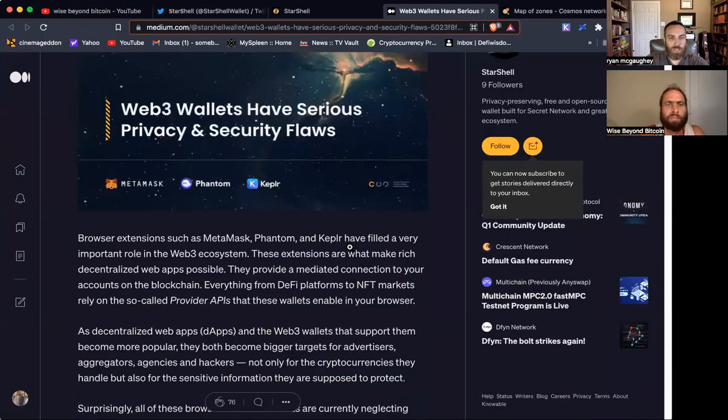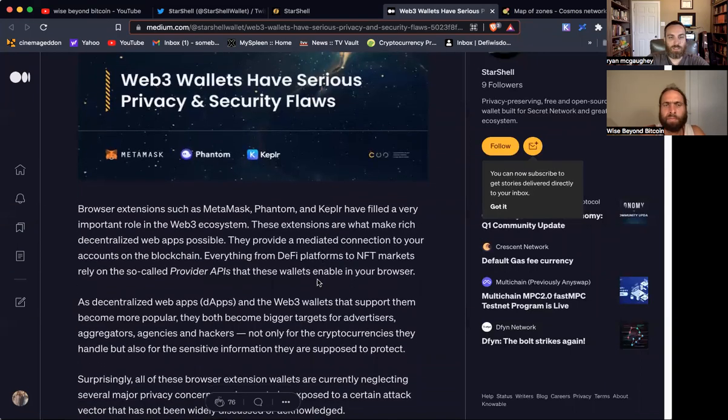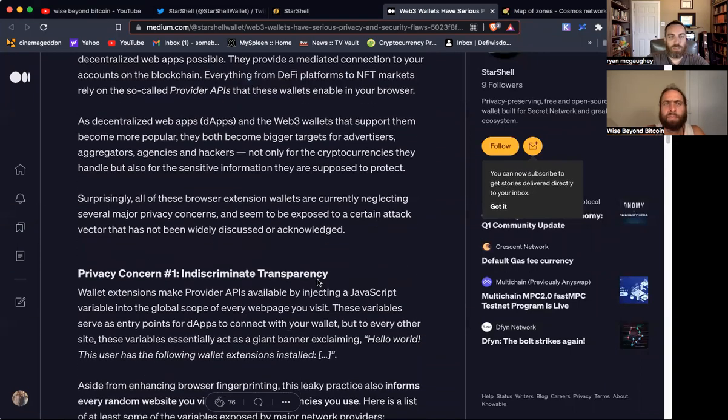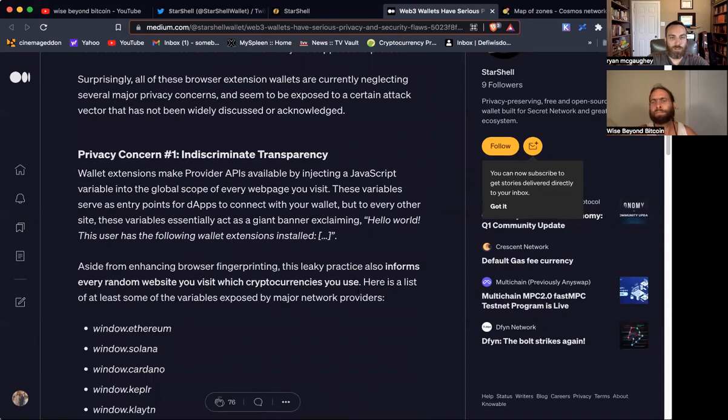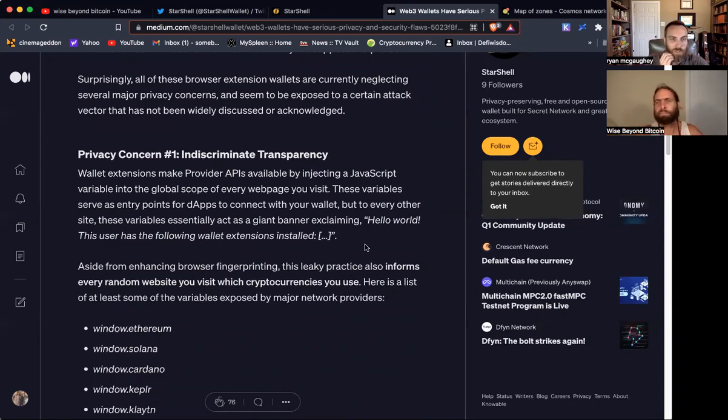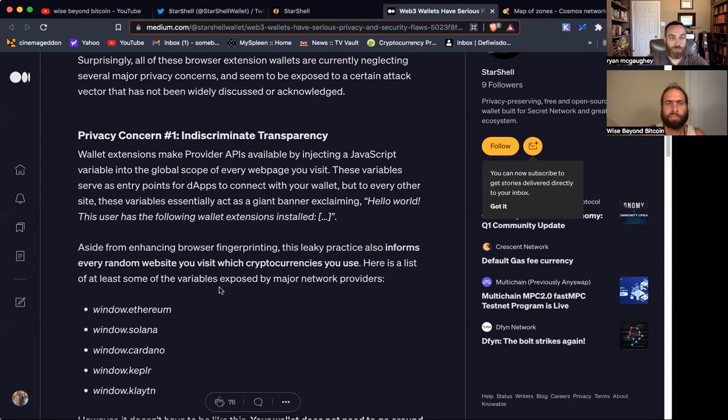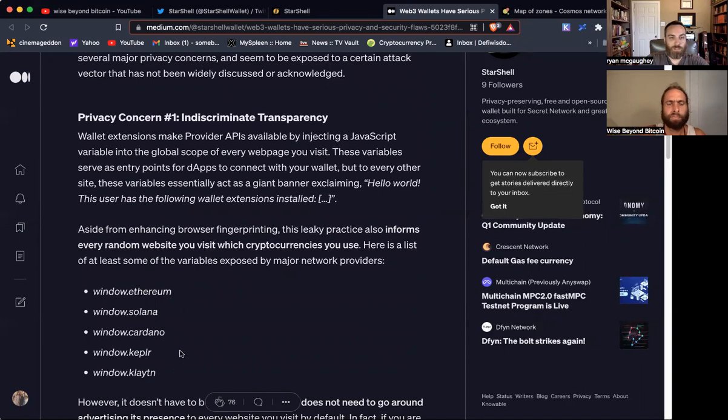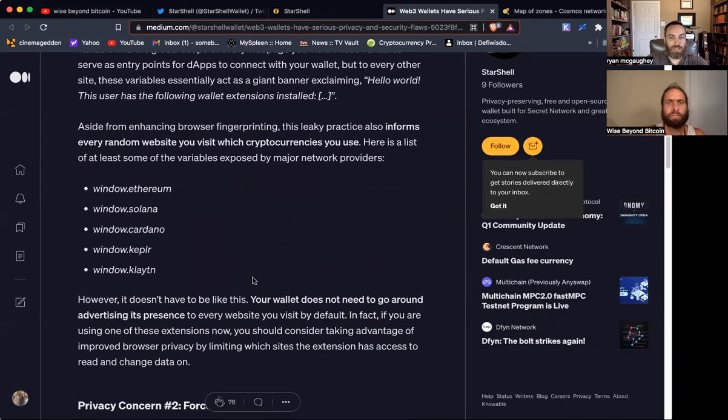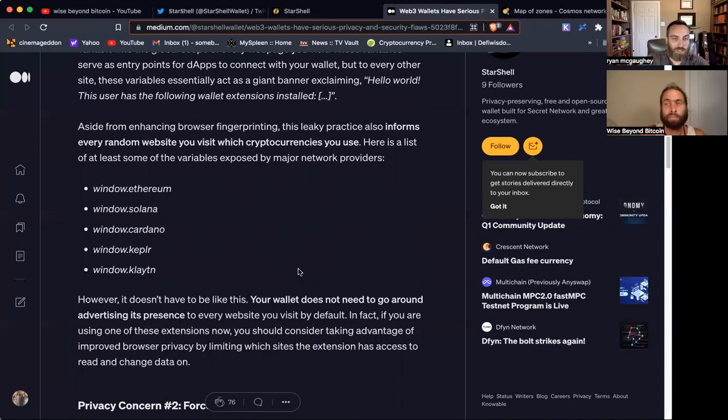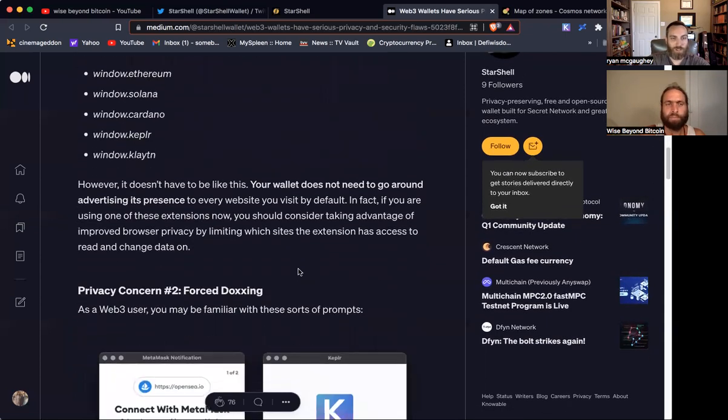First thing to understand is that MetaMask, Phantom, Keplr, most of the Web3 wallets that exist, they actually advertise indiscriminately to every website you visit what extensions you have installed on your browser. There's a JavaScript variable that is injected into every website you visit, and this essentially tells the website these are the extensions that you have. But it doesn't need to be that way. In fact, it'd be better if it was reversed and your wallet extension kept all that private and then had the website request that information rather than just transparently broadcasting it to everybody in the world.